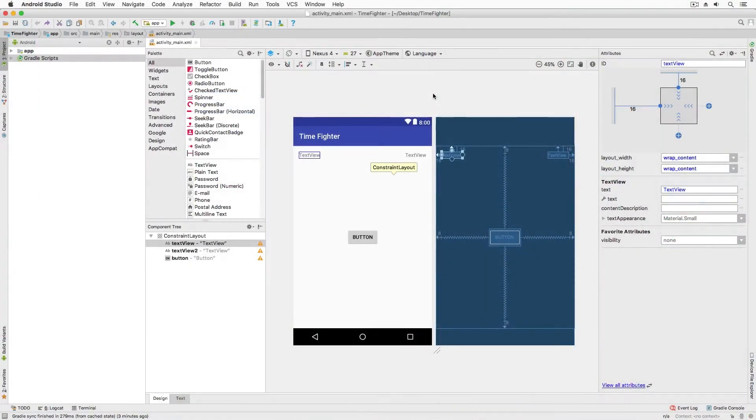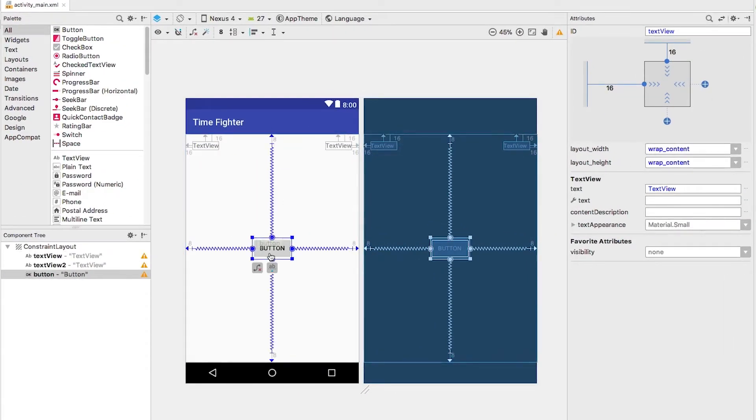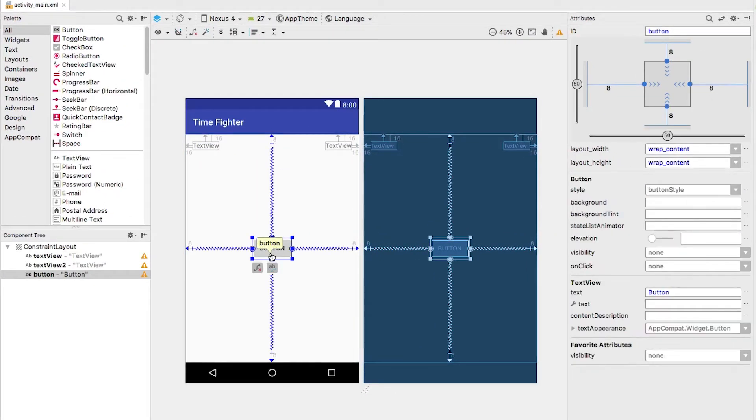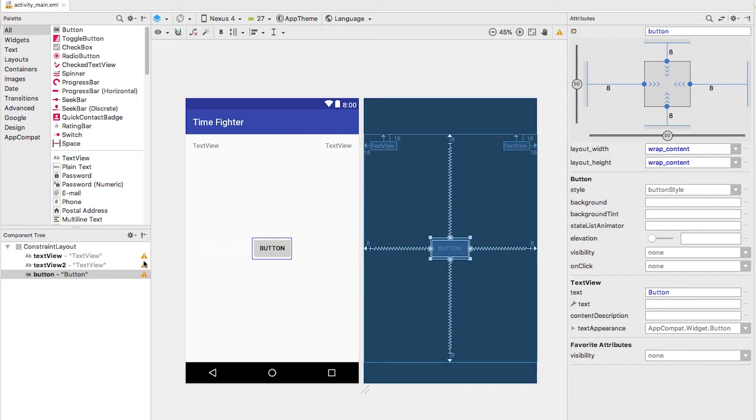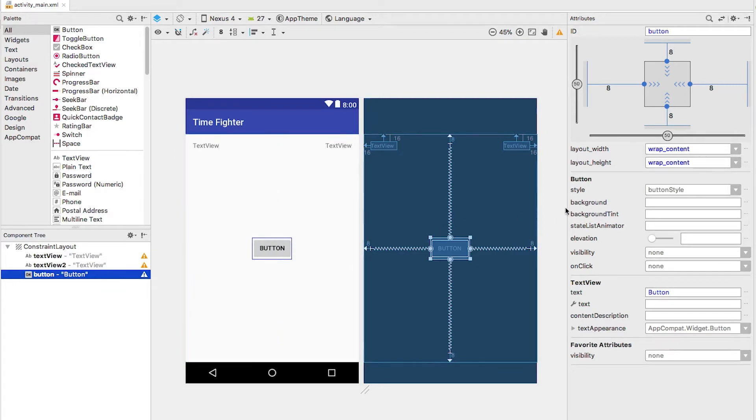Here's our project when we last left off. Select the button in the layout preview. Remember you can select the button or if there's lots of controls covering the control in question, you can select it in the component tree. With the button selected, open the attributes panel if it is closed.